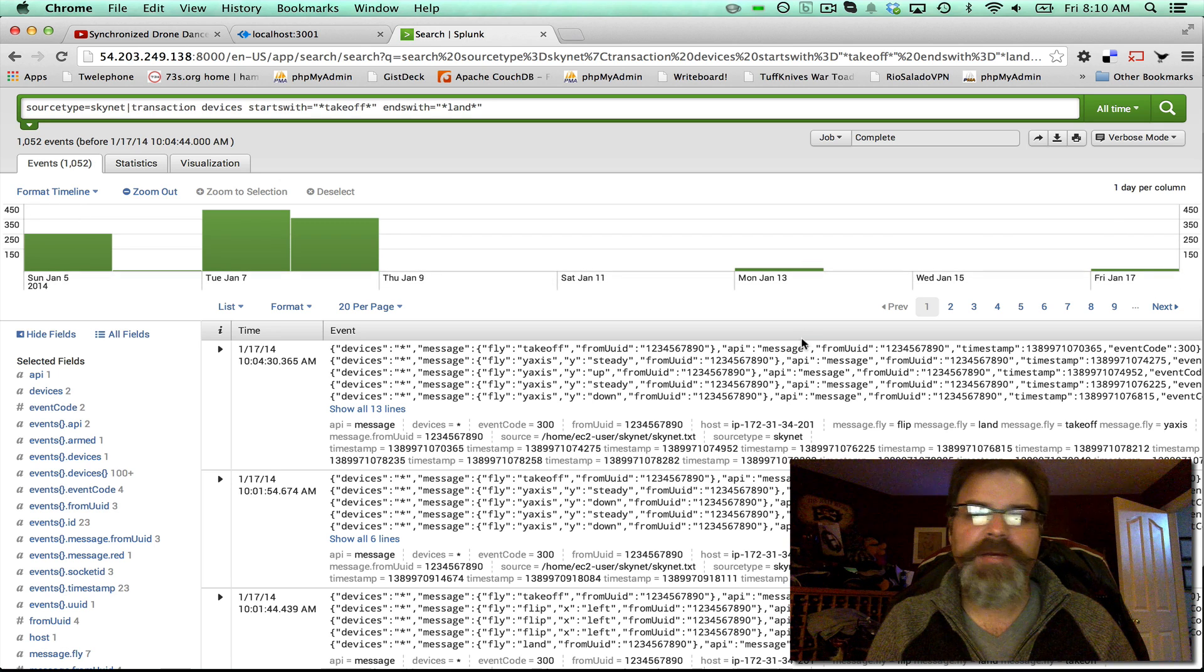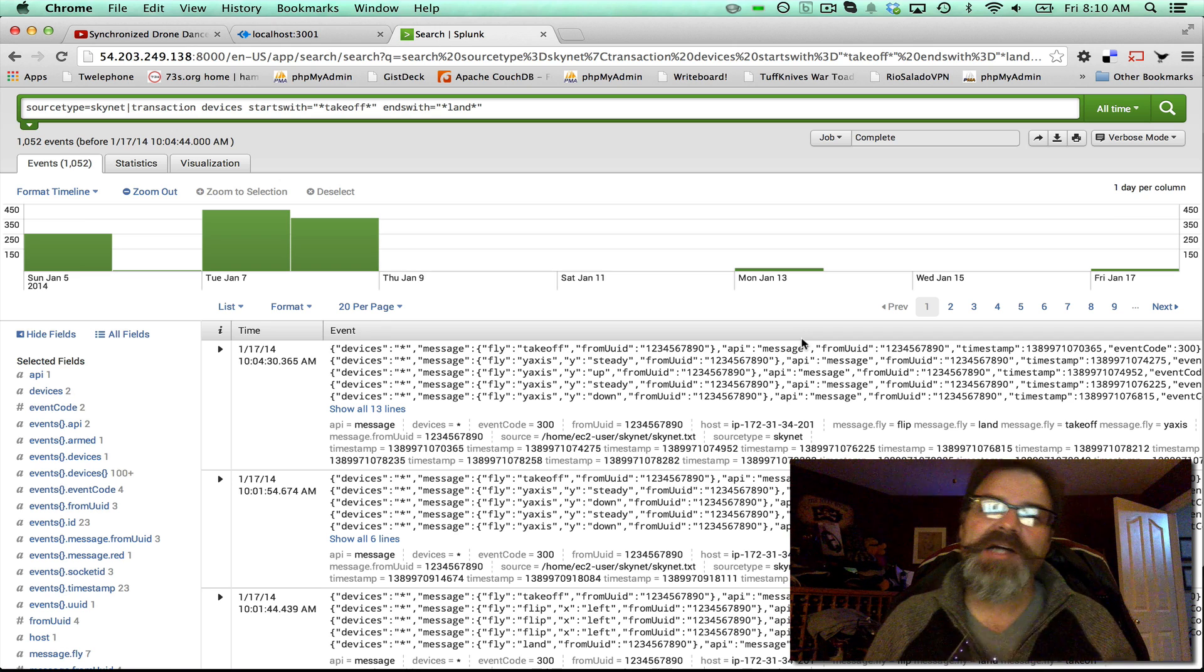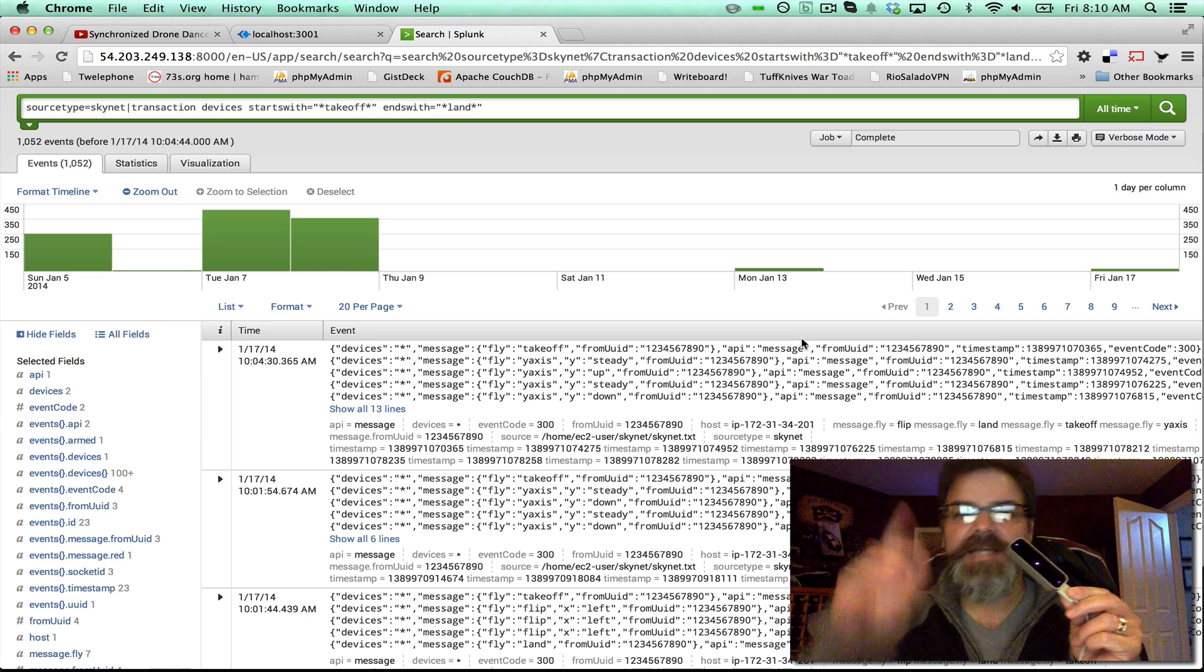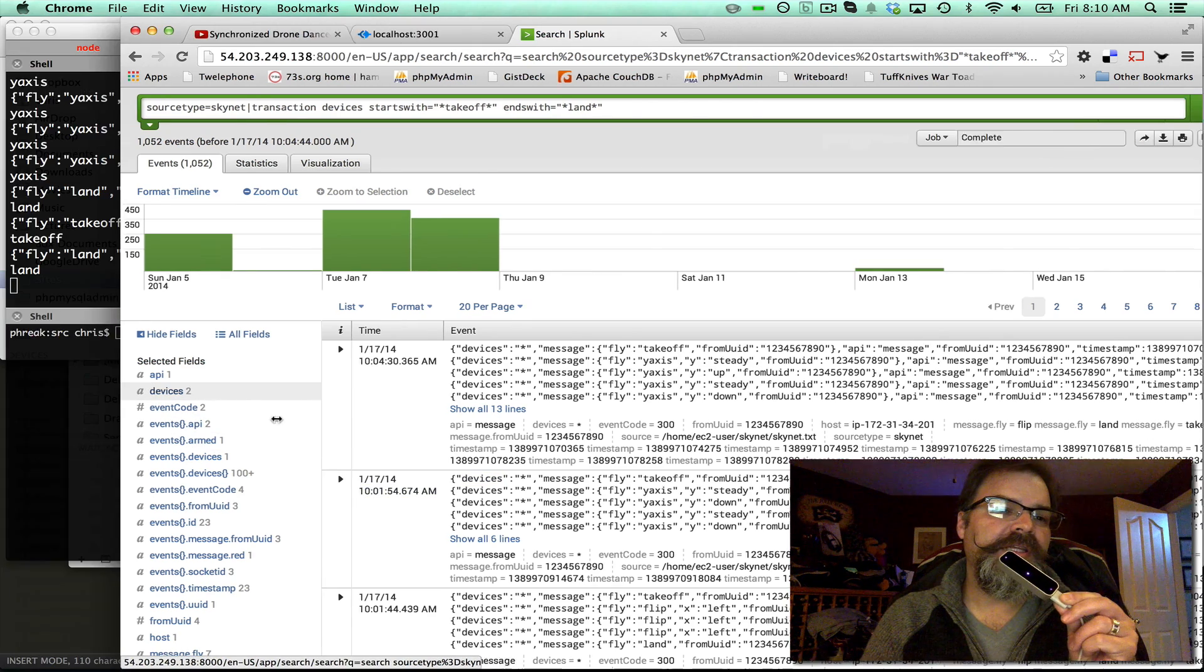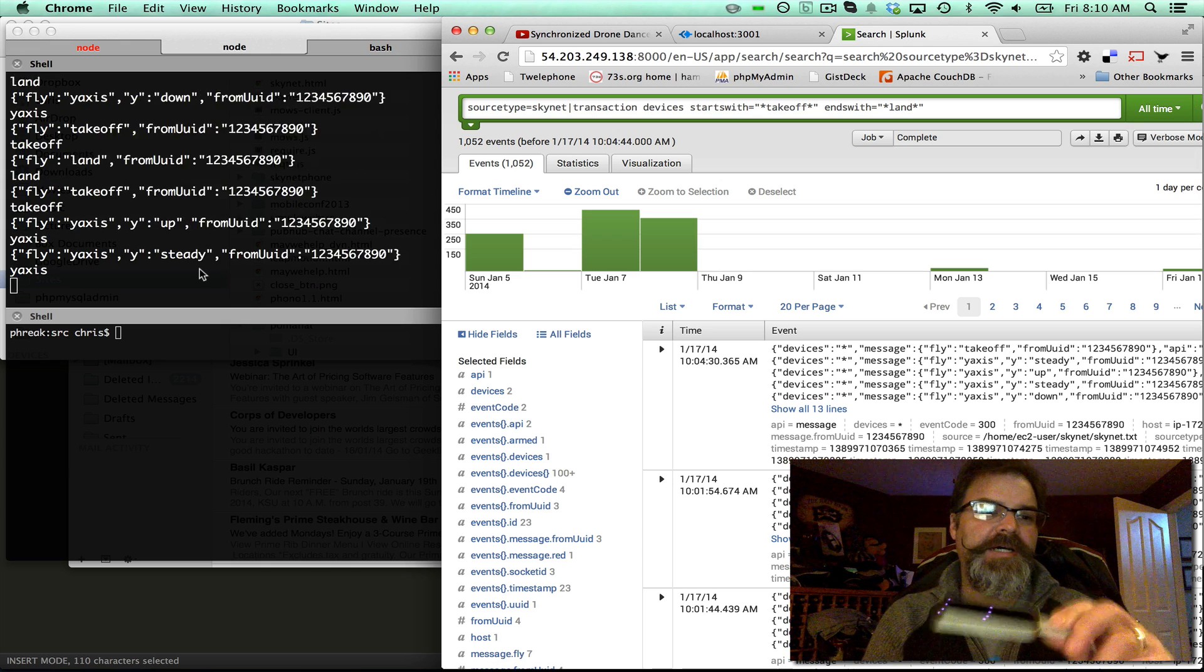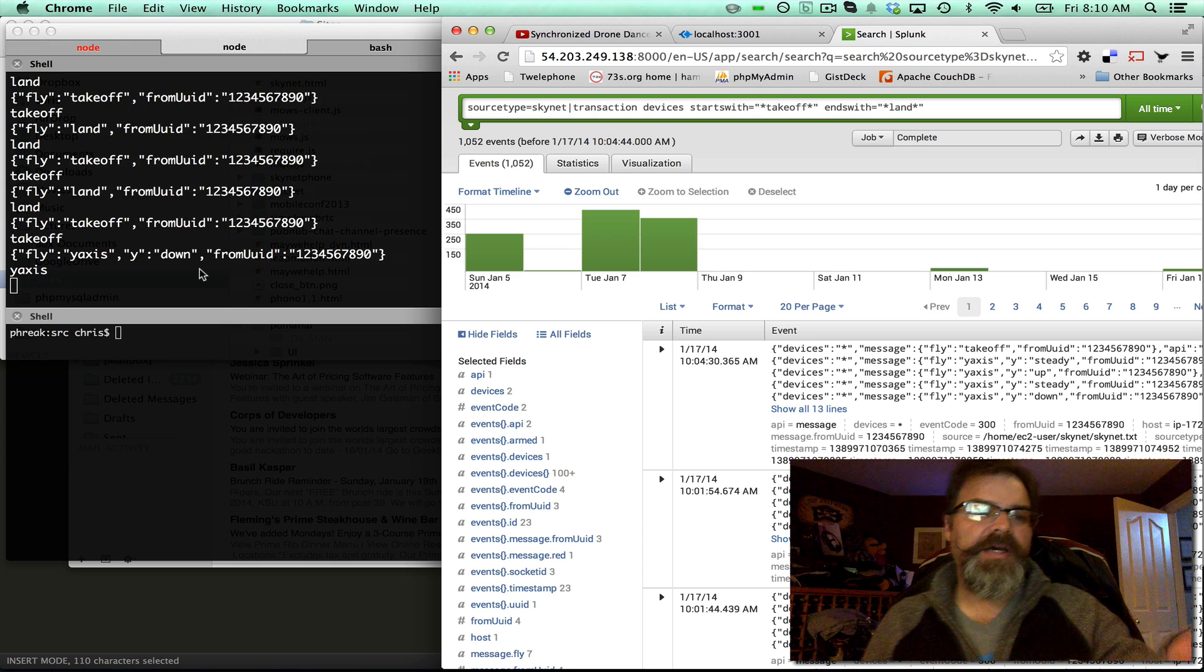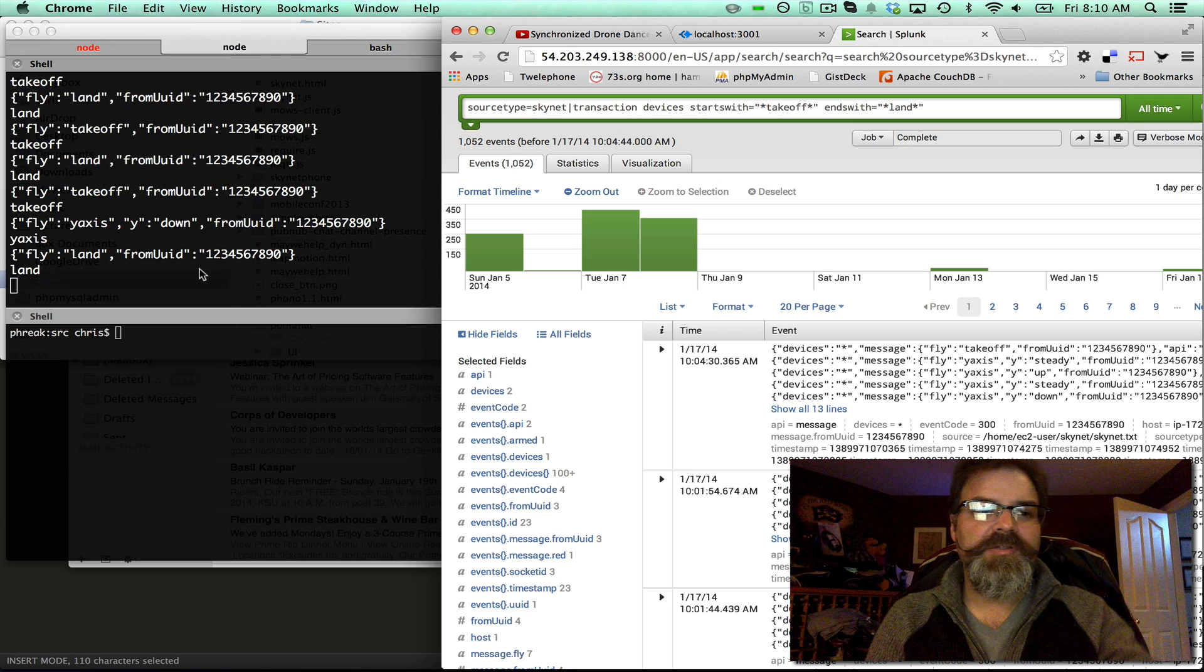So what I'm doing is, the drones are in the box. I'm basically playing with the Leap Motion connected to Skynet, and then the application that controls the drones running in Node.js here in this console log.